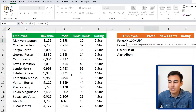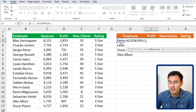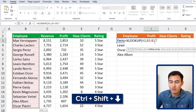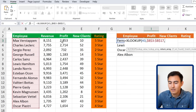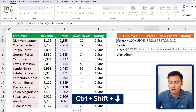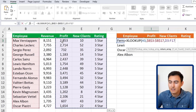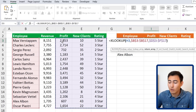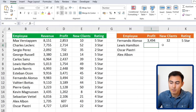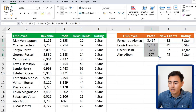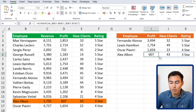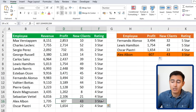Go to equals XLOOKUP, hit Tab. The lookup value is the employee, and the lookup array is all the names (Ctrl+Shift+Down) — lock it with F4. For the return array, select all three columns: profit, new clients, and star rating using Ctrl+Shift+Down and Ctrl+Shift+Right, then lock with F4. Close parentheses and hit Enter. The result spills across all three columns automatically, and dragging it down confirms everything updates dynamically — including for Alex Albon at the bottom.